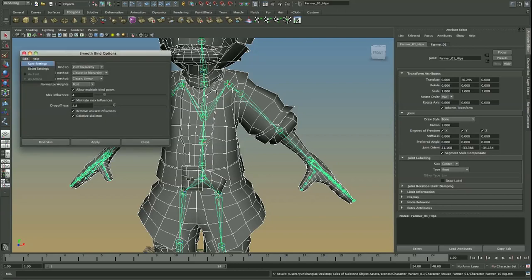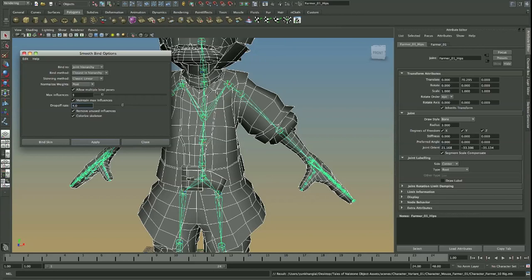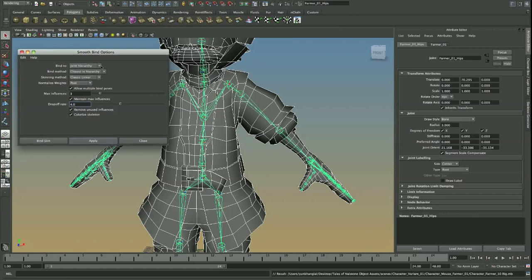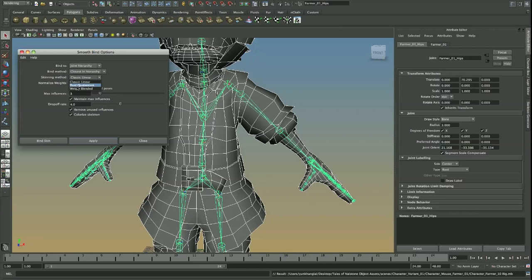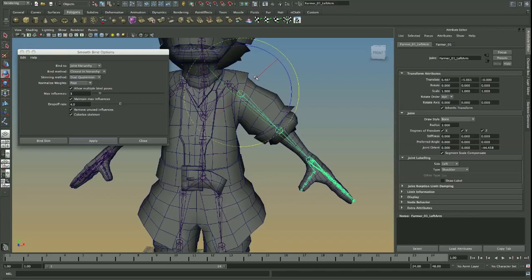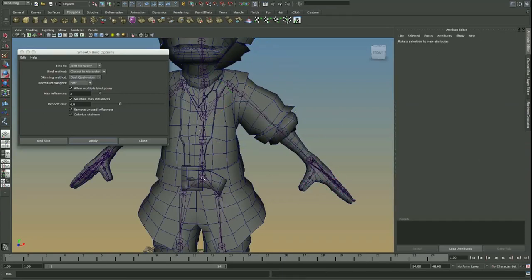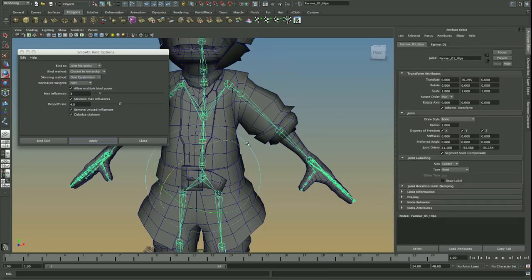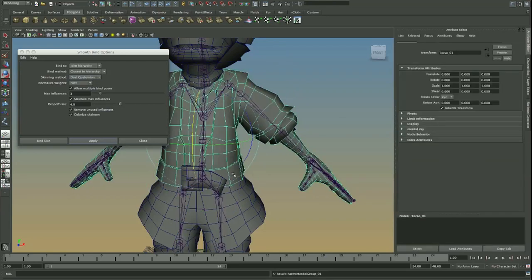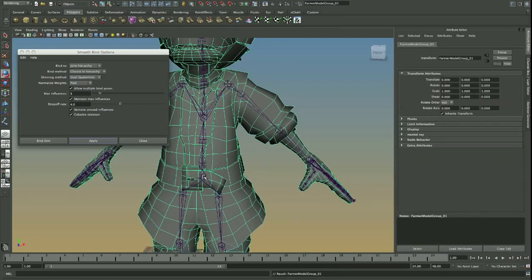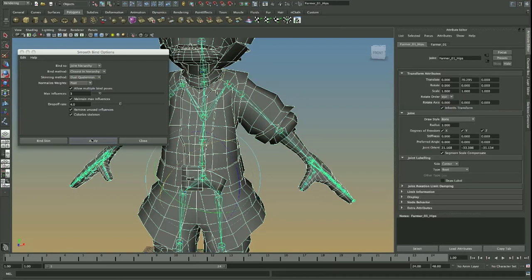So if I go to Smooth Bind Options, I'm going to reset the settings. Max Influencers, I want to turn it down to three because it's just too many. And you can turn Colorized Skeleton on if you want. It just basically makes all the bones nice and colorful. It just makes it easier for us to see. And then leave everything else as it is. I am actually, the skinning method, I'm going to do Quaternion. I prefer to use that because when you're deforming the arm, it will maintain its volume. And what I will do is select that and then apply.